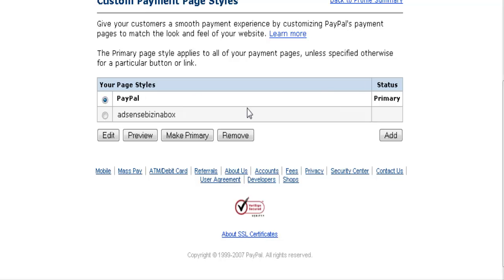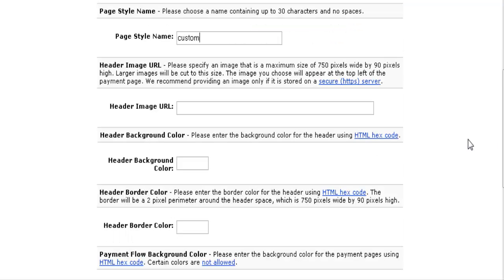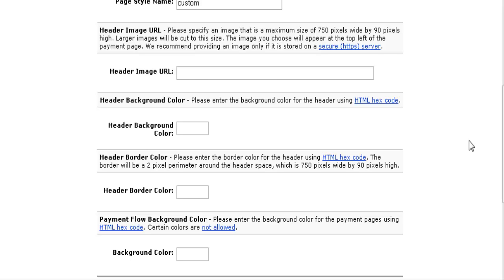This is the PayPal primary page style. You can actually create a new page just by clicking Add, give it a style name, and if you have a header image you want to use, place that here. This comes in handy because some people don't know they need to click the Return to Merchant button after paying. You could create a little header that says 'Be sure to click the Return to Merchant button to get your digital product' and put a link to that.